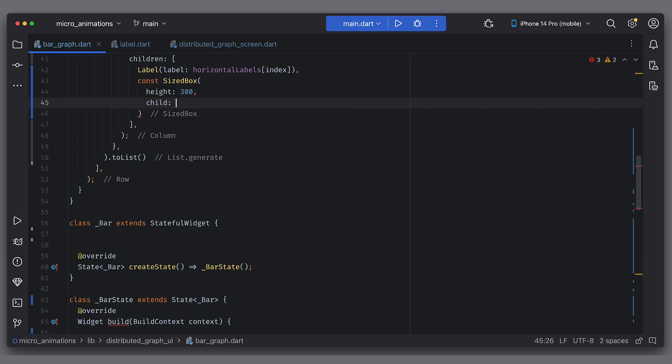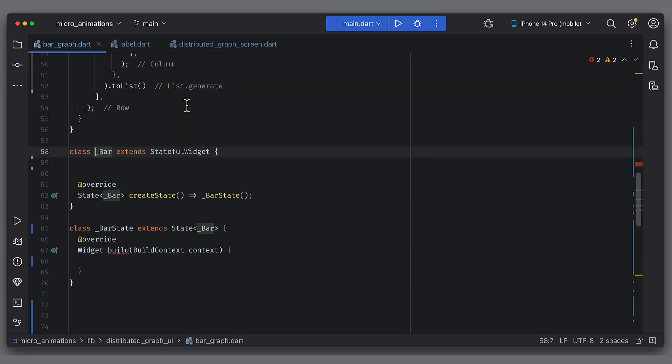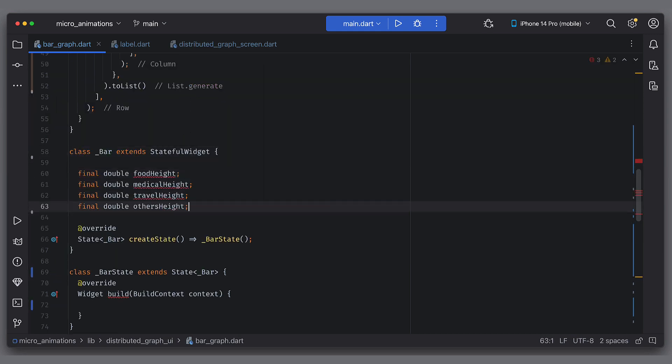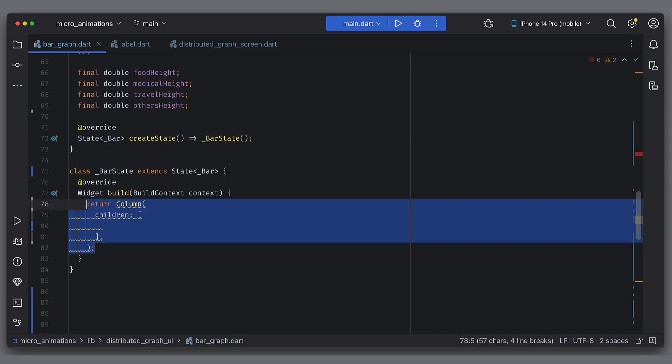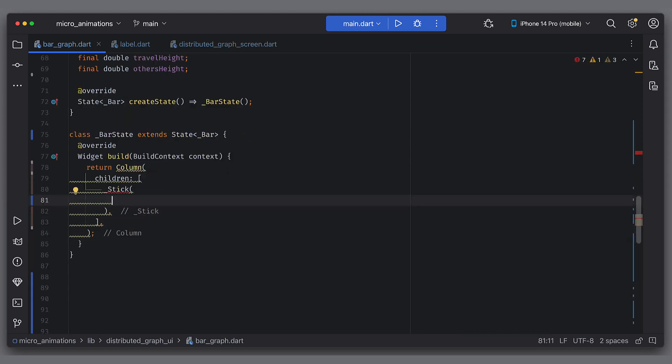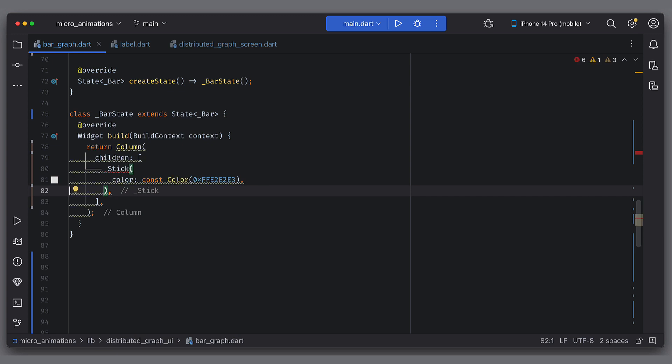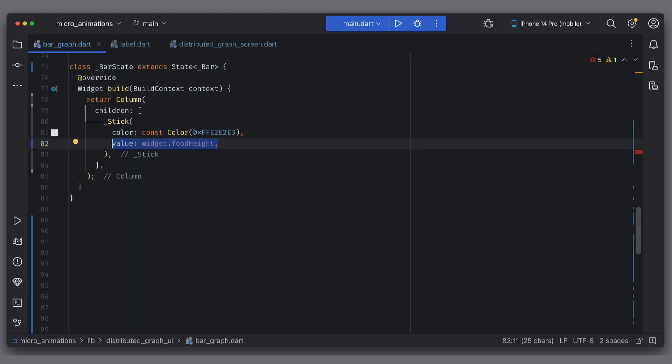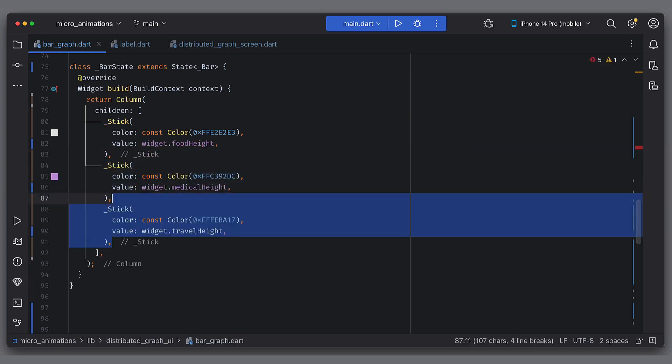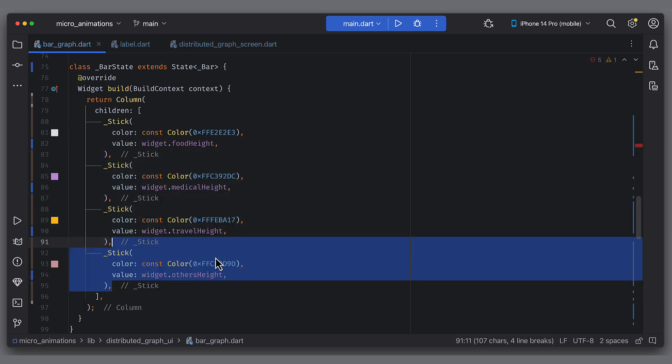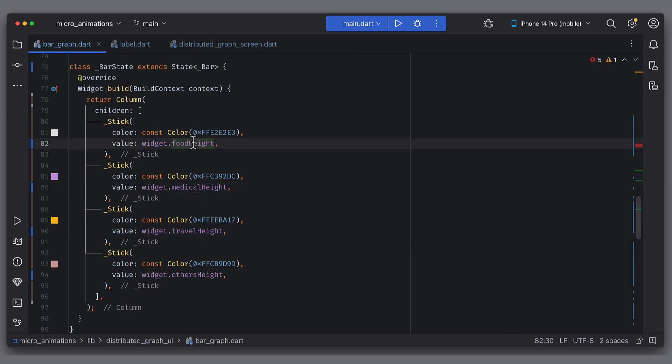Later we will use this to calculate height of each stick. Now make bar widget a stateful one because we have to animate bars later on. Bar will have food height, medical height, travel height and others height as parameters. Use column and add these four sticks. Each stick will be dedicated to one category. When you want to make it generic, you can have list of categories. Give them different colors and give them the respective values. Now all the groundwork is done except for the stick height. How to calculate that? Let's see in this section.